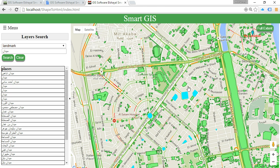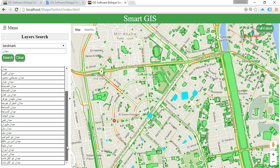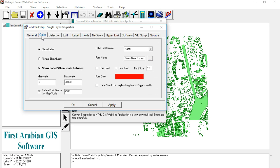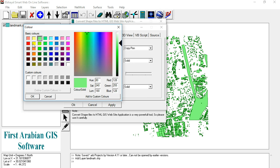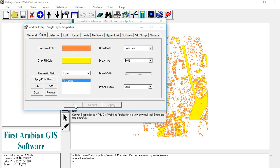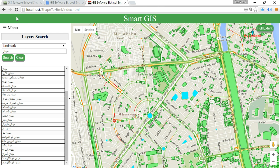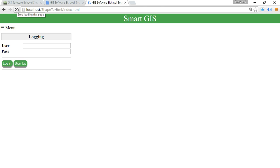We will change the color of the converted shapefile and press Convert. Then refresh the converted HTML website.